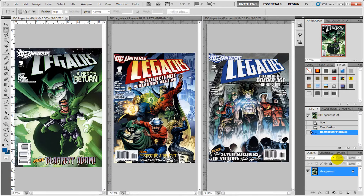Everyone's lives are getting fast paced and we find hardly any time to do anything. That's why in this video I'm going to show you how to resize and save a high resolution image into something more usable for email that you want to send to your friends with one button.